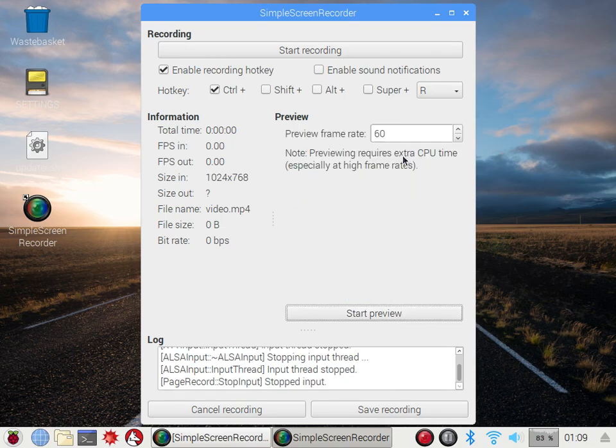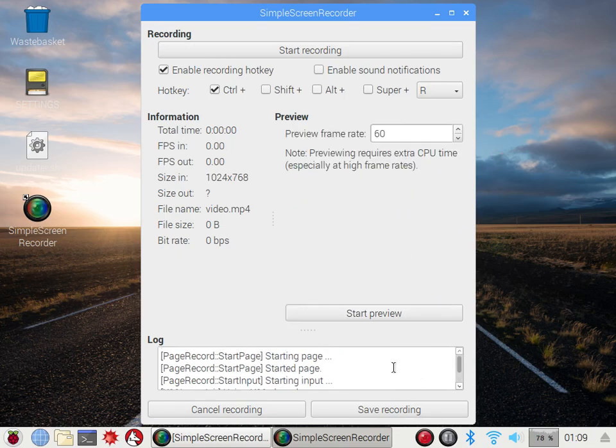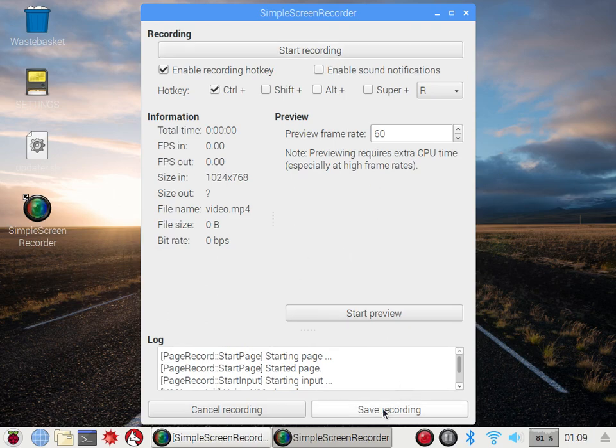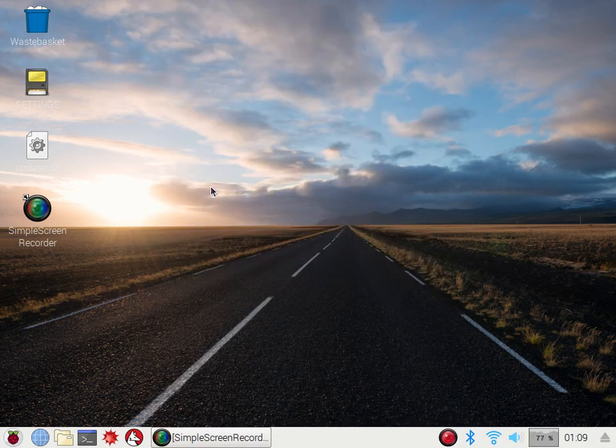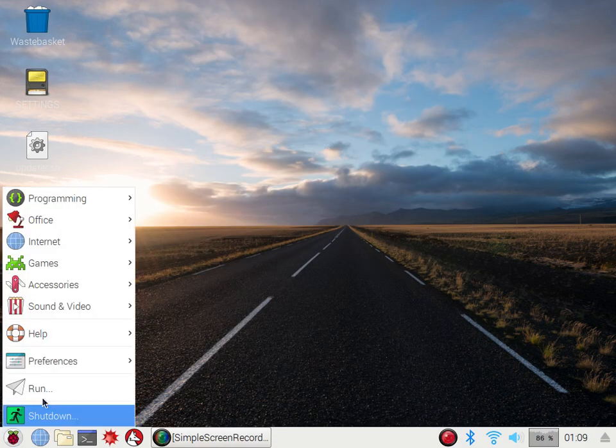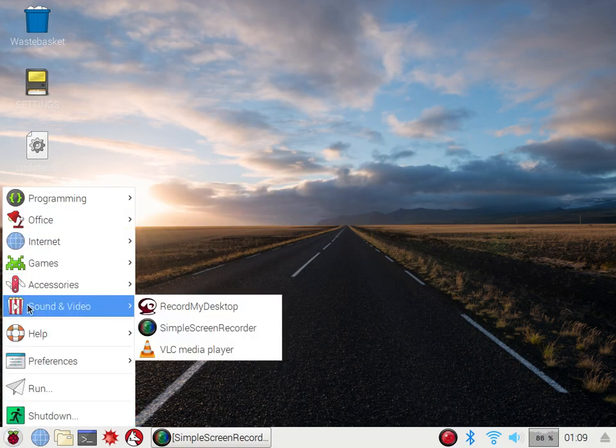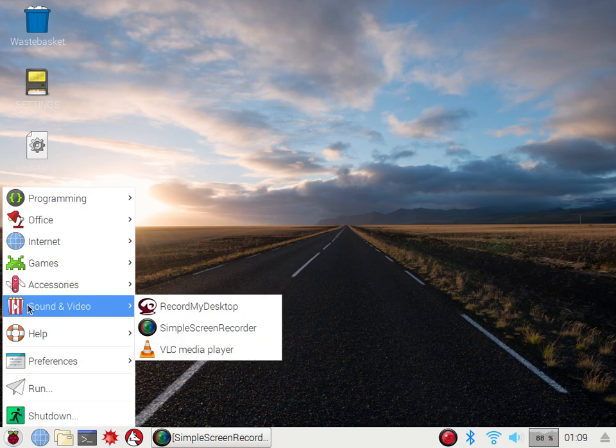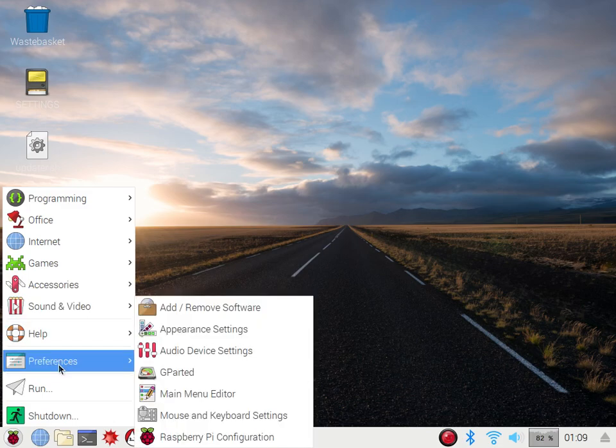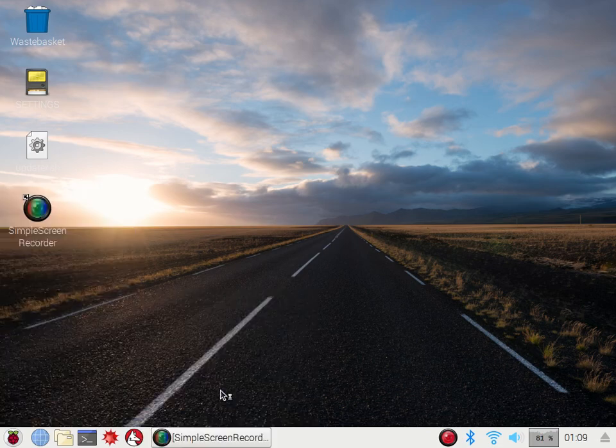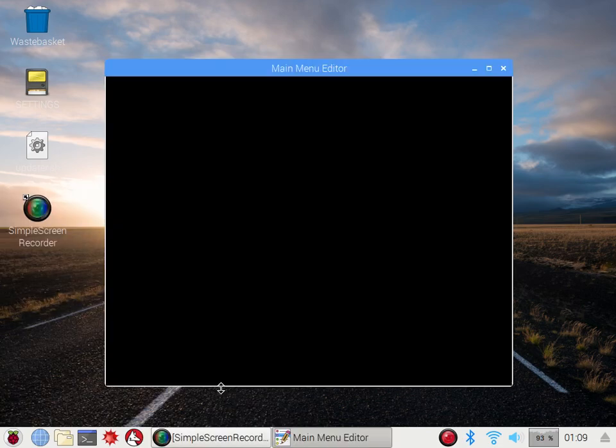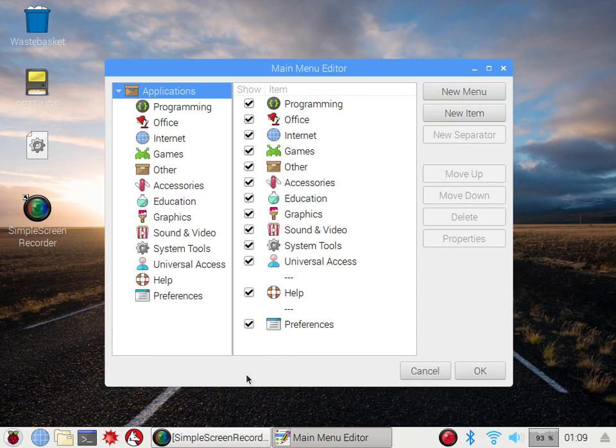And then you just start your recording, do all that and then at the end you just stop it here and then save it. If you can't go to sound and video then you should go to preferences main menu editor and then make sure the sound and video check mark is checked and then it will show up there.